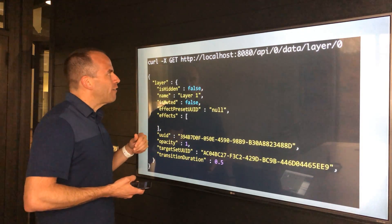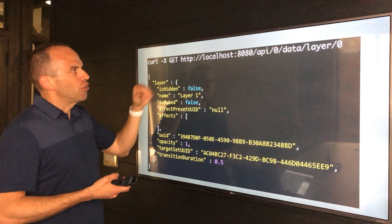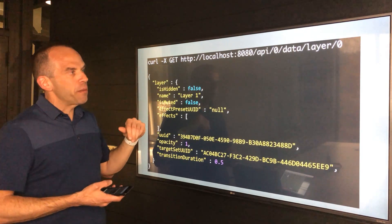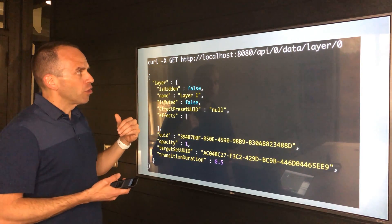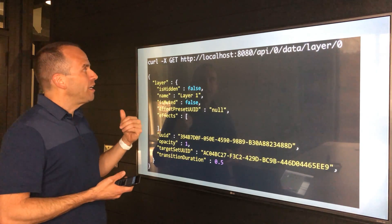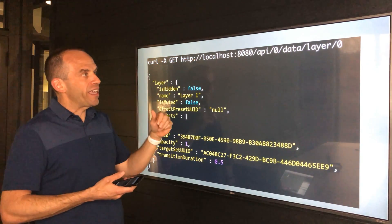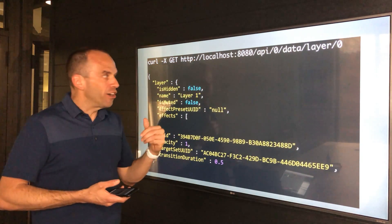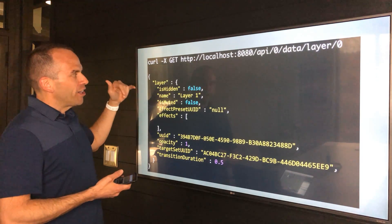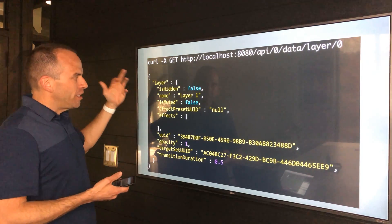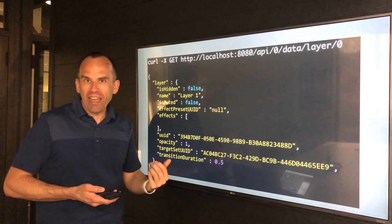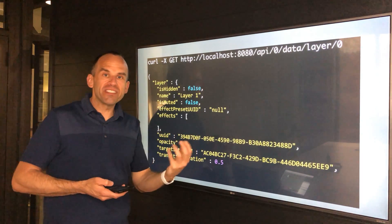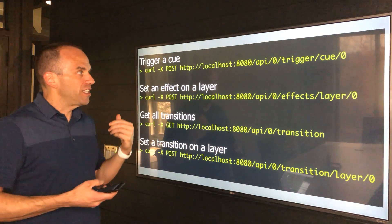This is getting kind of into a code level, but for example this curl command, which you would do at a command line from either the local host or from on your network, is letting us get information for a given layer. So I can get the name of the layer, I can find out whether it's hidden, whether it's muted, and the different properties for that layer. And with this information, I can then program it to do different things.